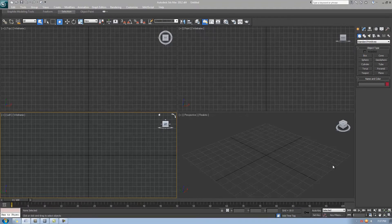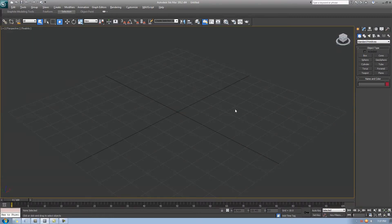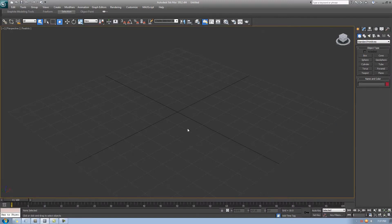The very first shortcut is maximizing your viewport. Click on the viewport you want — you'll see a gold trim or edge along it — then hold Alt and hit the W key. The viewport will maximize and take up the whole screen. Hit Alt+W again to go back to all four viewports. This is very handy when you need a closer view of your work without leaning into your screen.